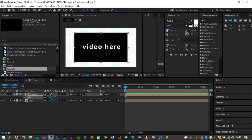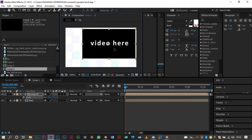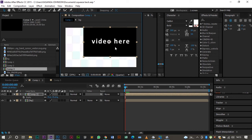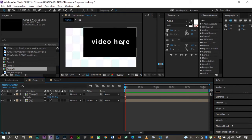And then I position it at the top right corner. This part here — that's where the image is going to squeeze back to.